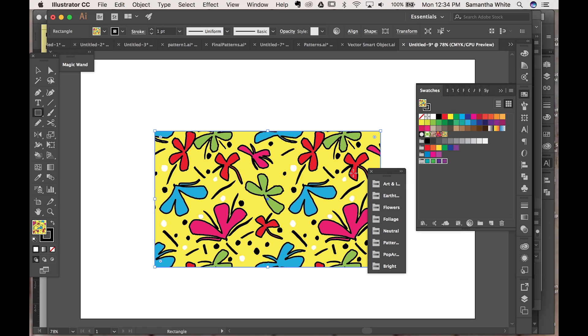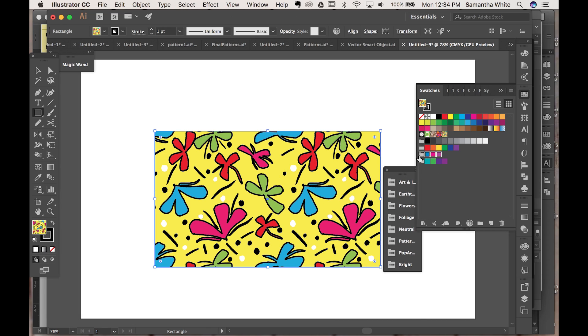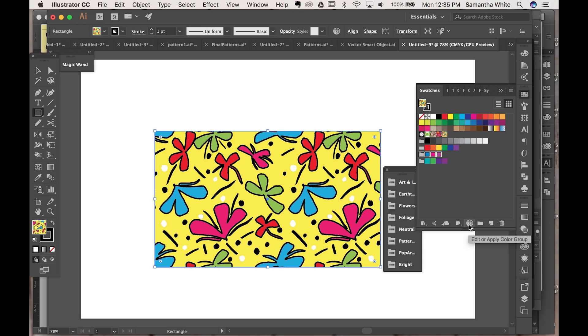Okay now we're going to come back over here, make sure your object is selected. Click on the swatch you want to try. We'll do this one first and then this little color wheel down here is what you're going to want to click.